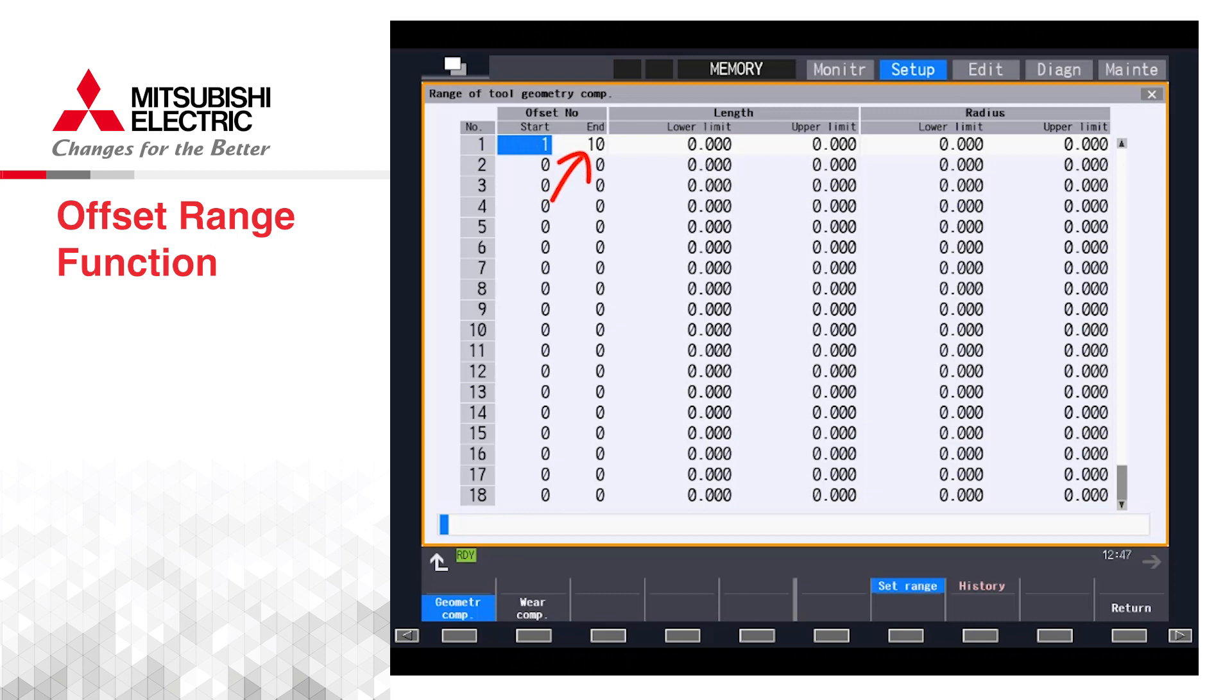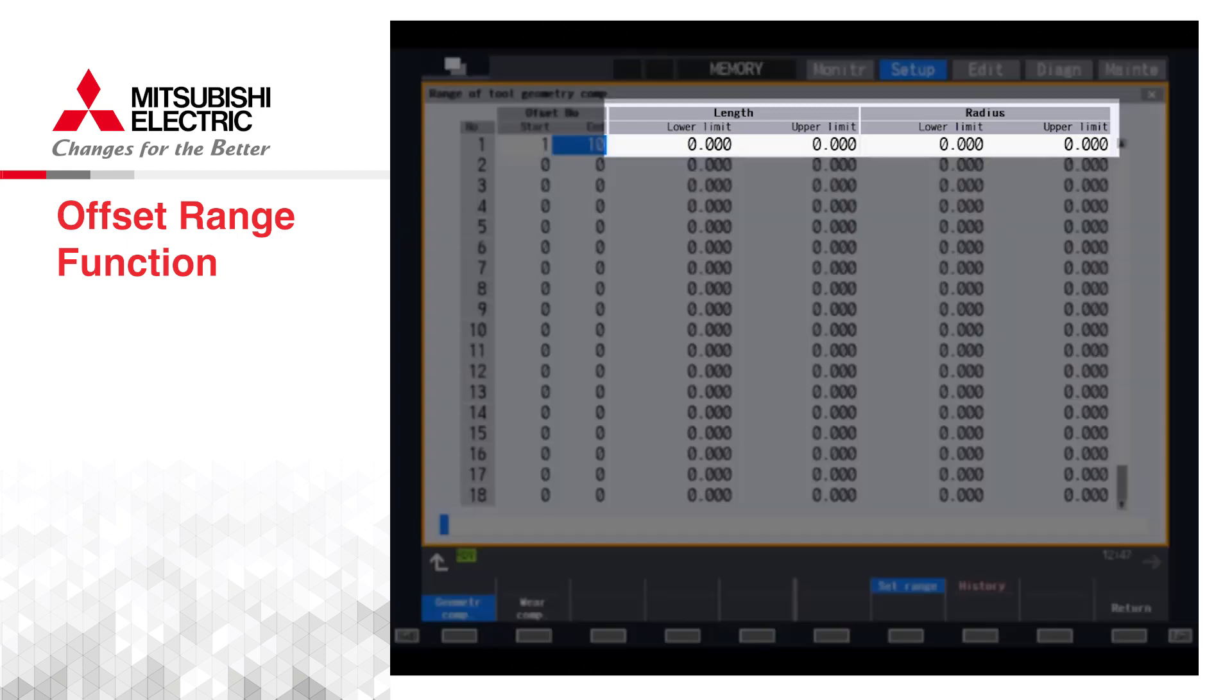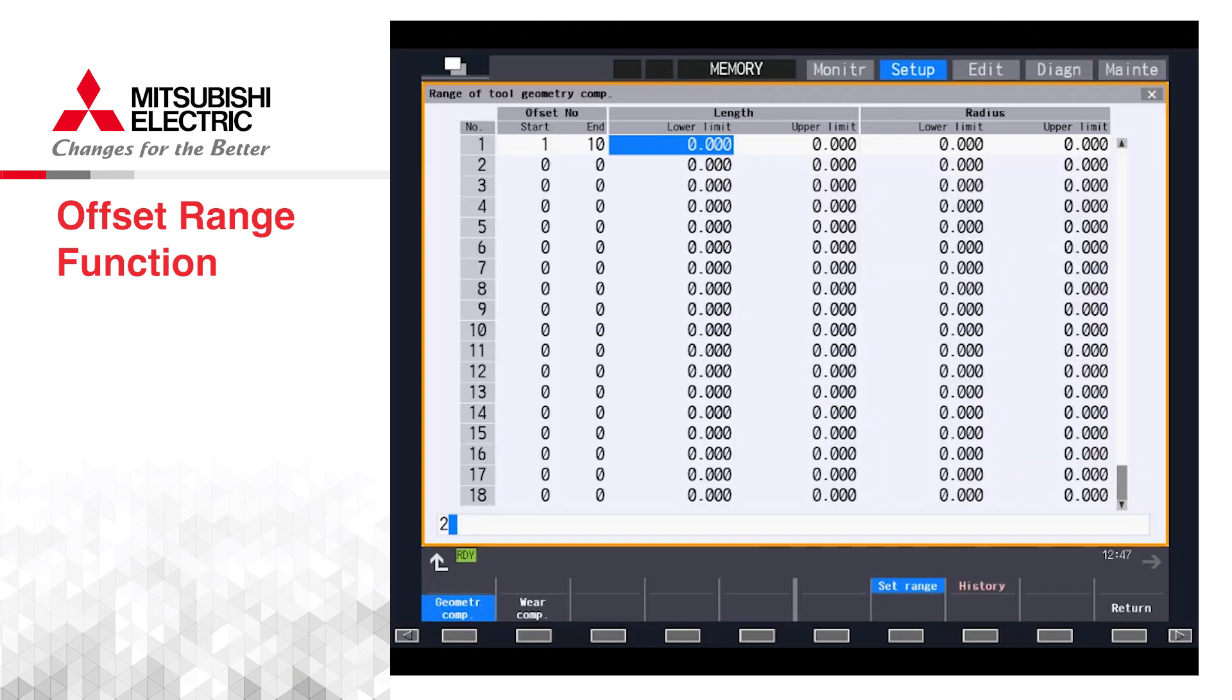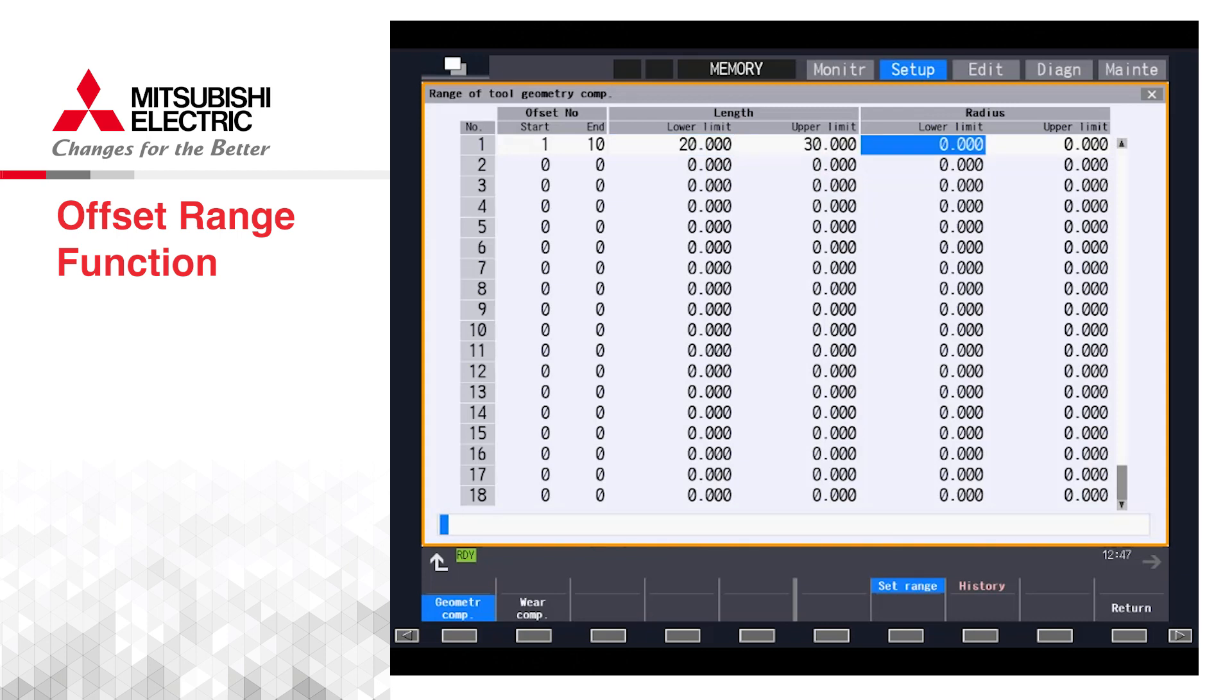The length and radius data are set in a similar fashion, in that we can assign a lower limit value and an upper limit value for a range of tools. The same rule applies here in that the lower limit must be a smaller value than the upper limit.